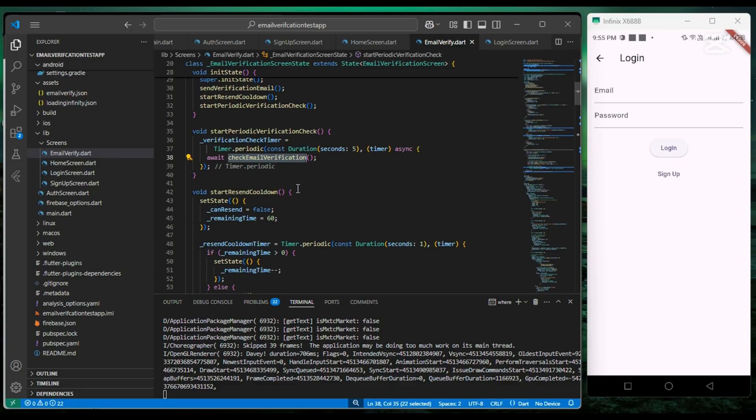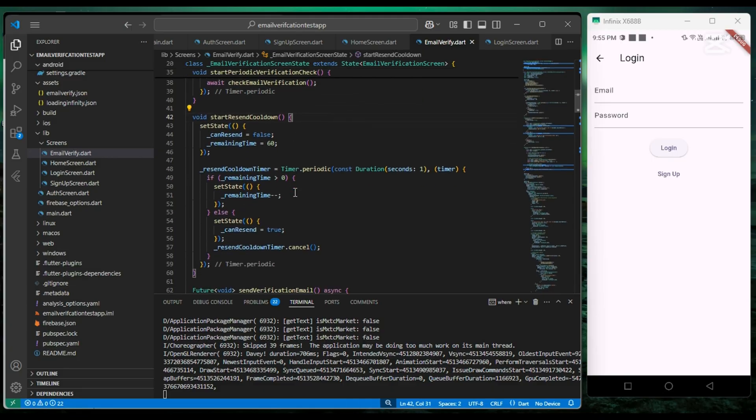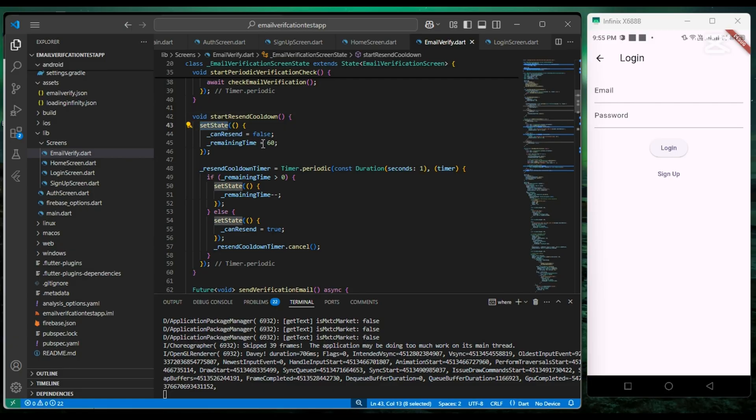And also in our startResendCooldown function, we simply decrement the value of remaining time, which is set at 60 seconds.